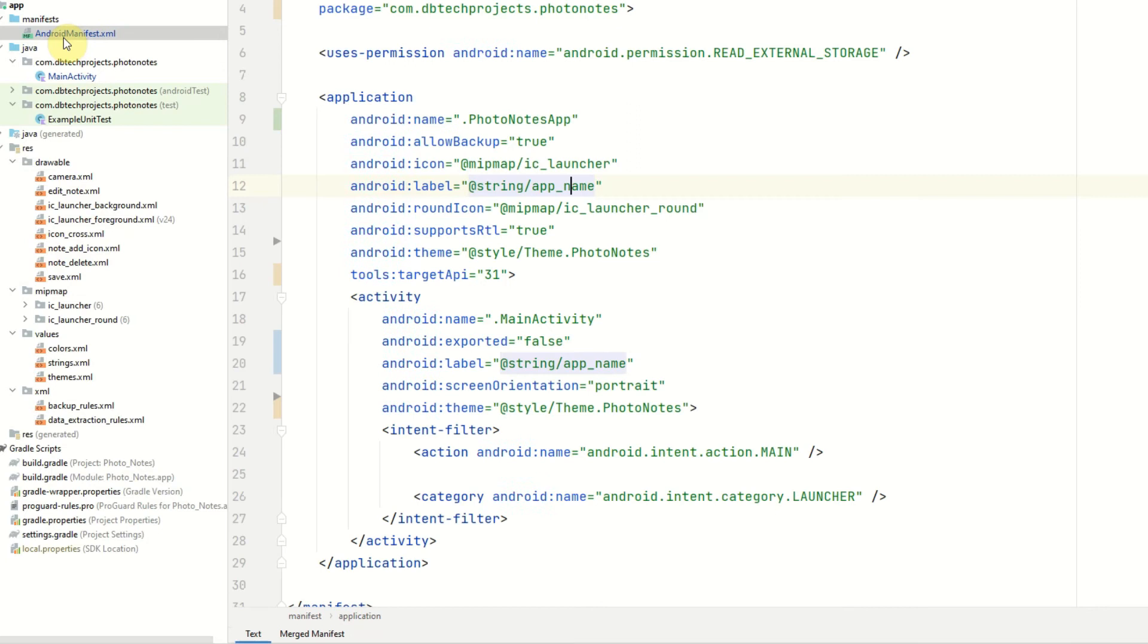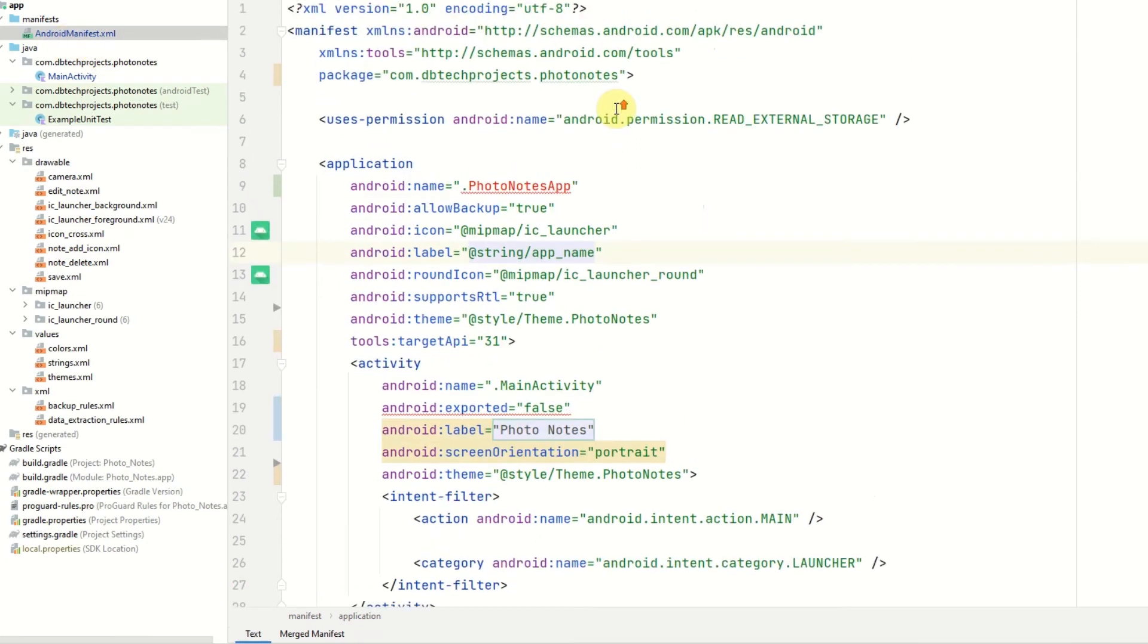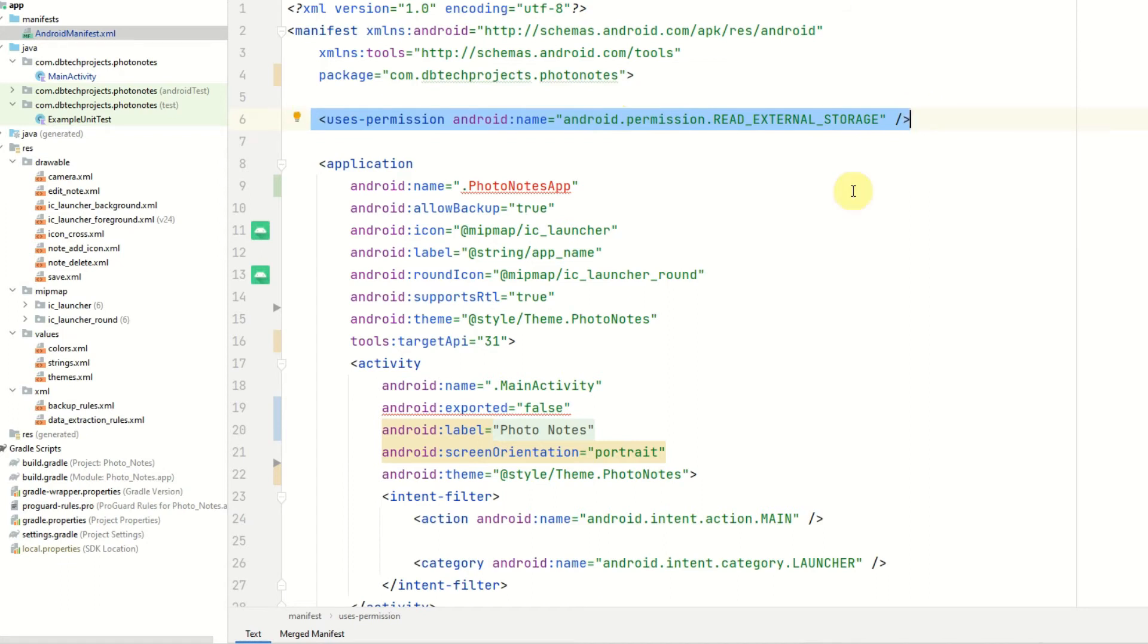And in the Android manifest you just want to set this permission here for read external storage as we will be reading the photo files from the users gallery.